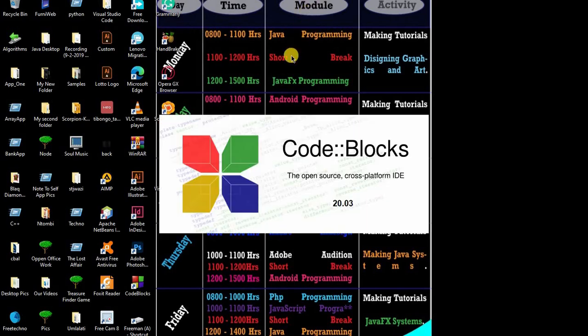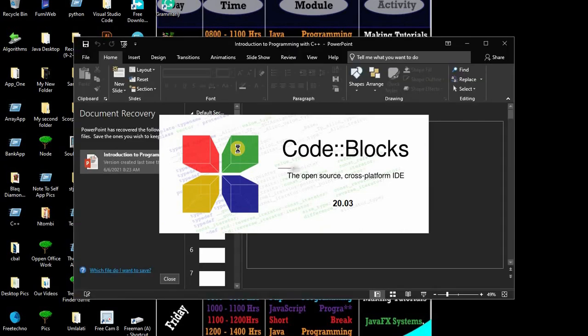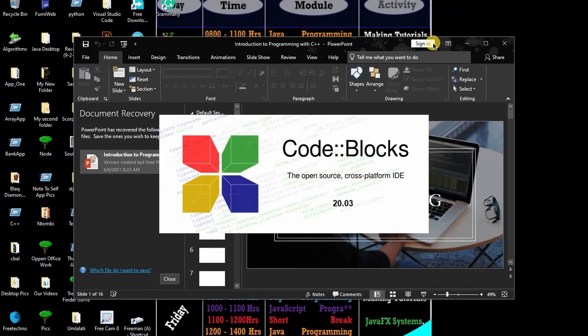Let me just open my C++ CodeBlocks. This is what I call CodeBlocks — it's an alternative to Dev C++. If you are using Dev C++ then you are fine; in my case I use CodeBlocks. You can either choose Dev or CodeBlocks — both are open source, you can download them for free and then start your programming or your coding career.